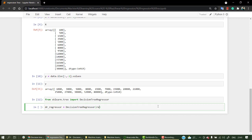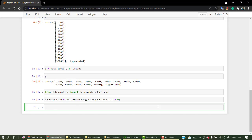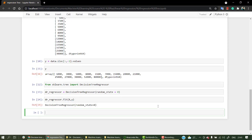Let's create the object with random_state equal to zero — you can write something else if you want, but write random_state zero to get the same solution as mine. Now let's call dr_regressor and fit our model by passing X and Y. We have imported and executed our first ever Decision Tree Regressor model.